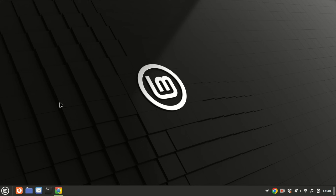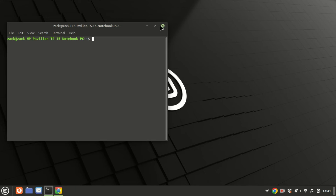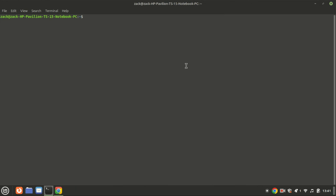To begin, let's open the terminal. Depending on your Linux distribution, you might find it in different places. For Ubuntu users, you can press Ctrl plus Alt plus T or search for terminal in the applications menu. If you're using another distro like Fedora or Arch, the process is similar. Now that we have the terminal open, let's try some basic commands. These commands are universal across most Linux distributions.